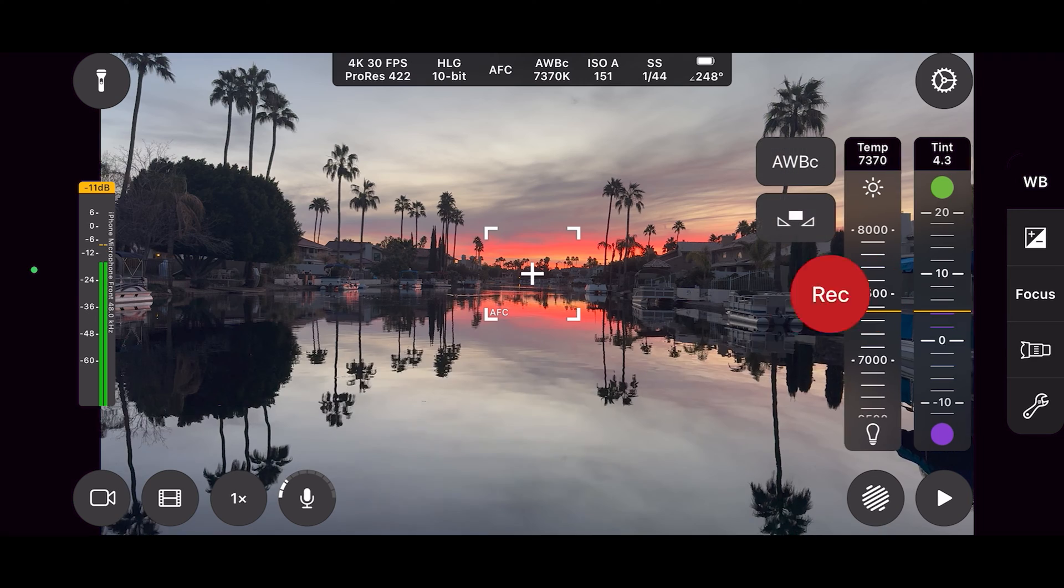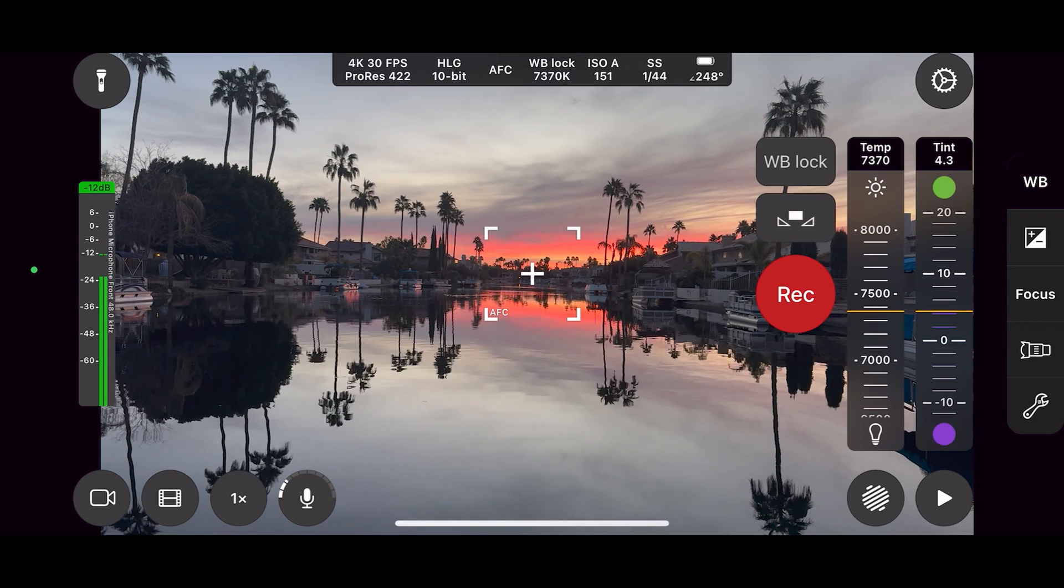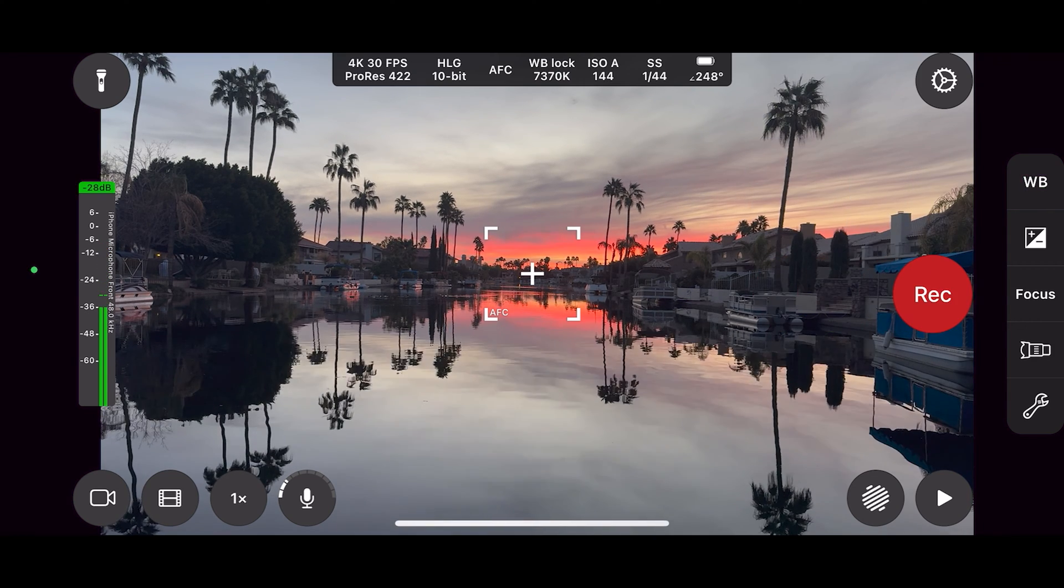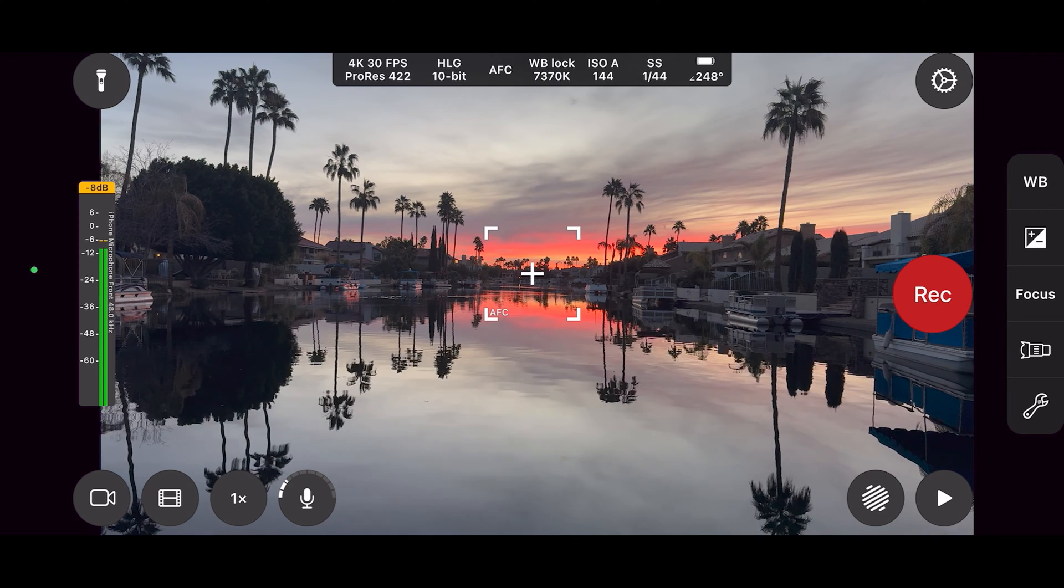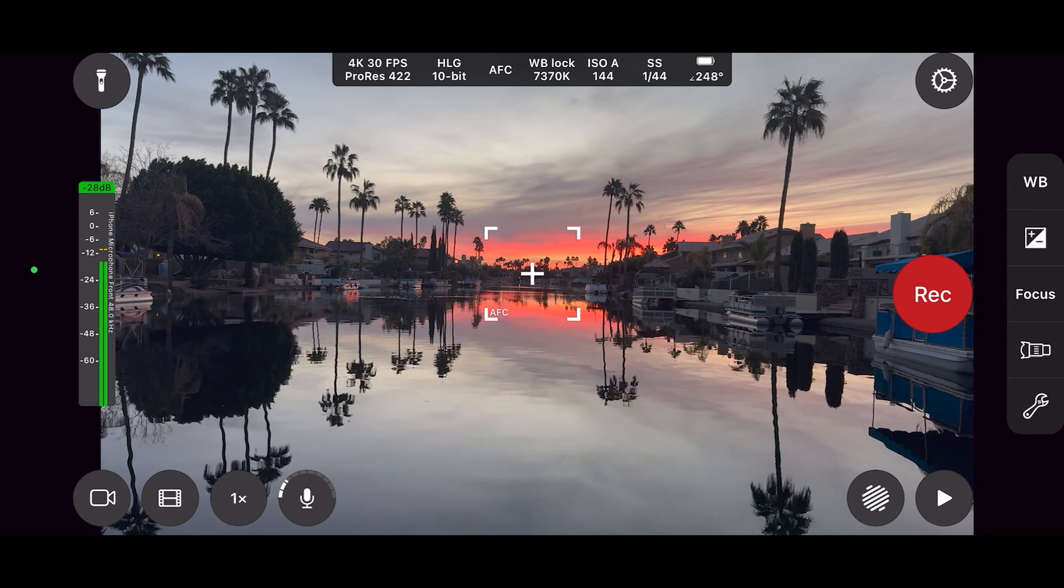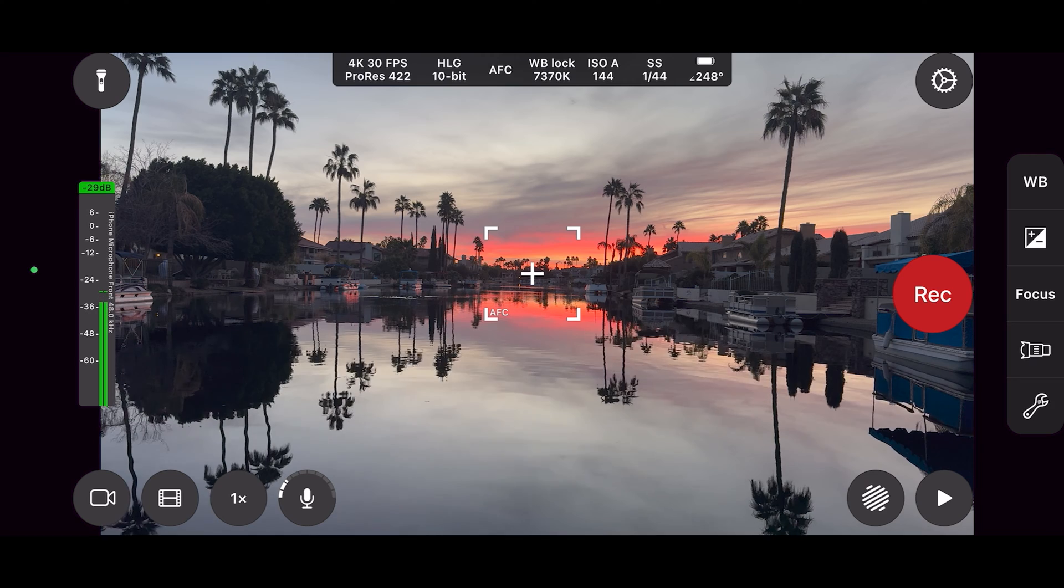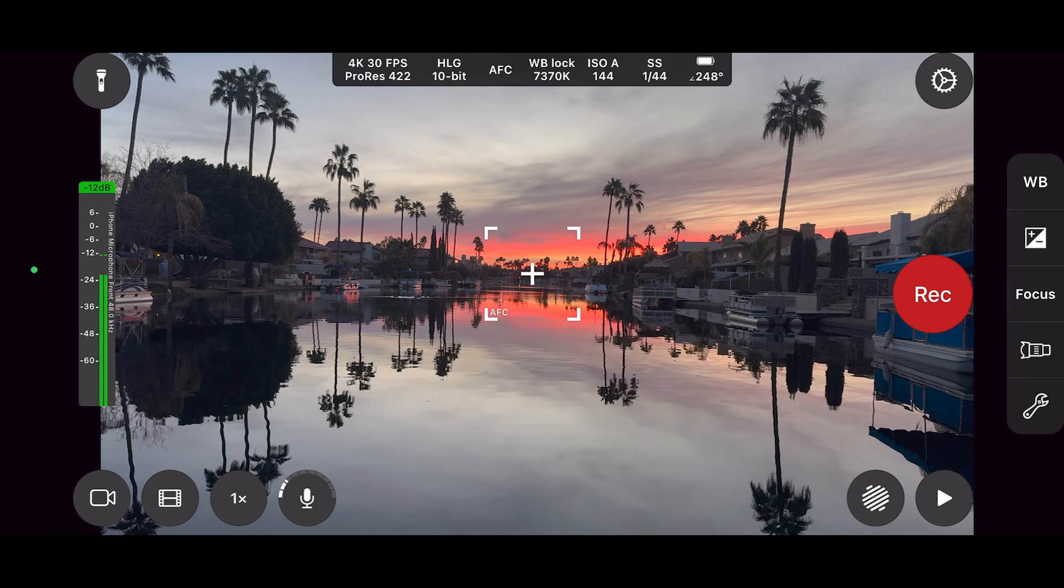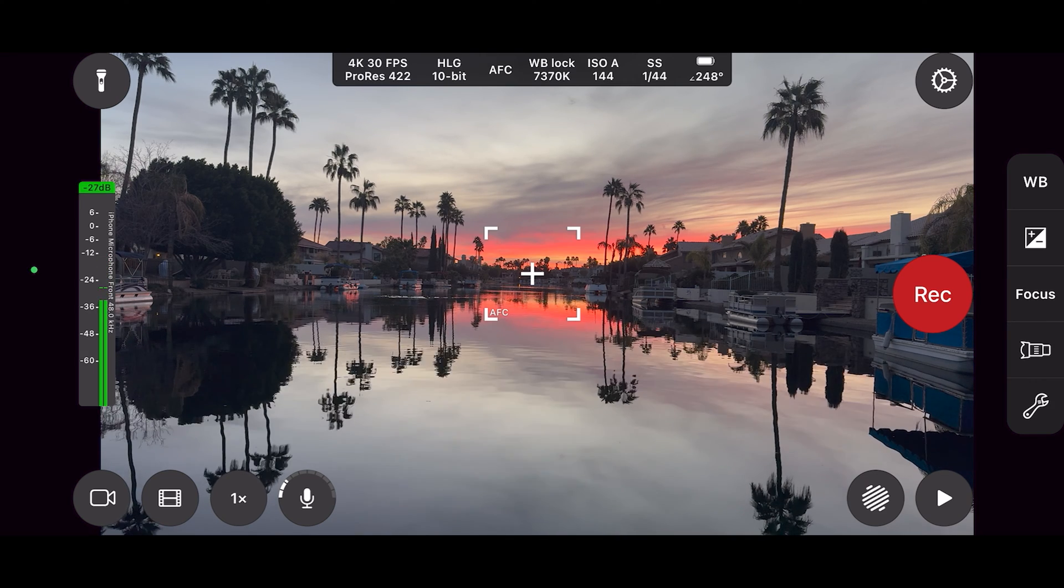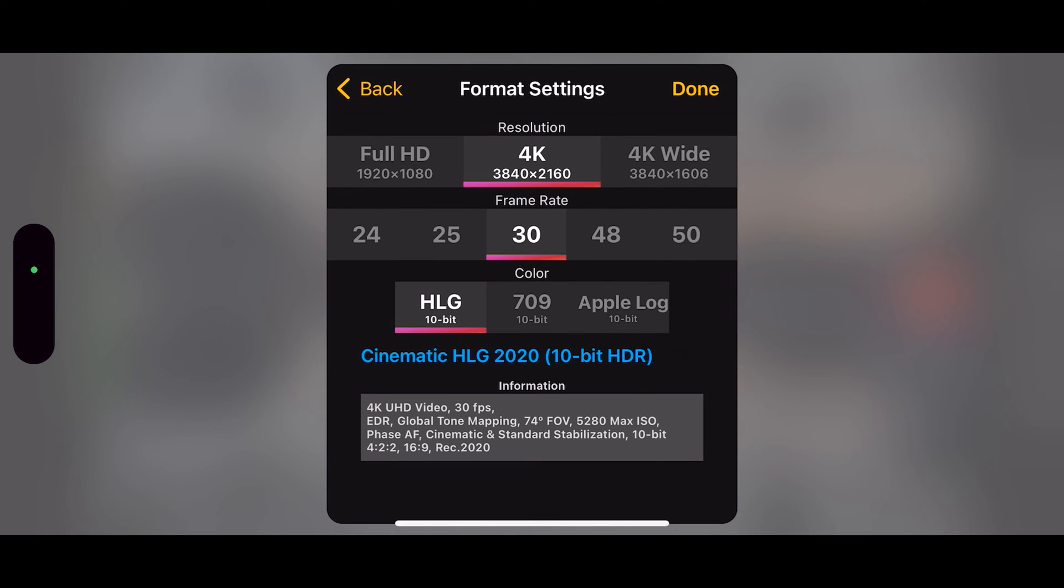Our white balance we're going to lock. ISO is low. We're at 30 frames per second. So we're at 4K30.